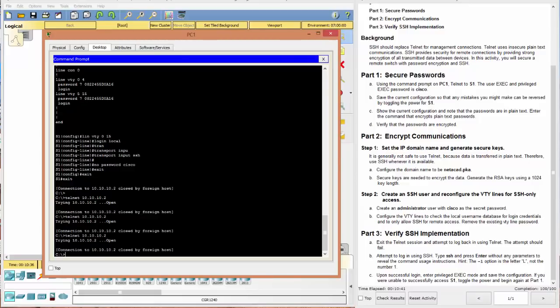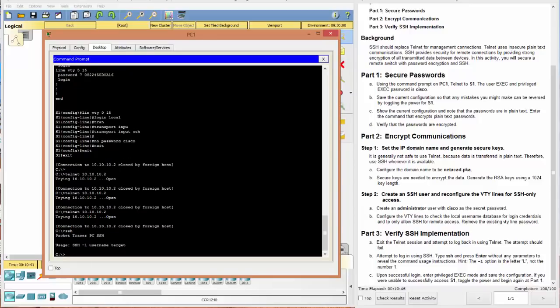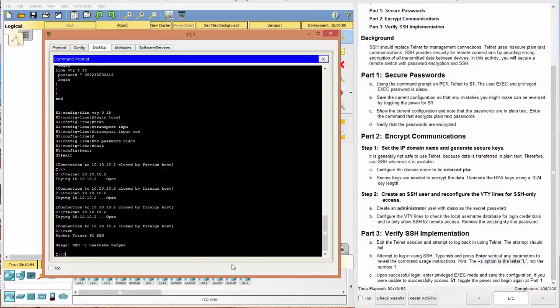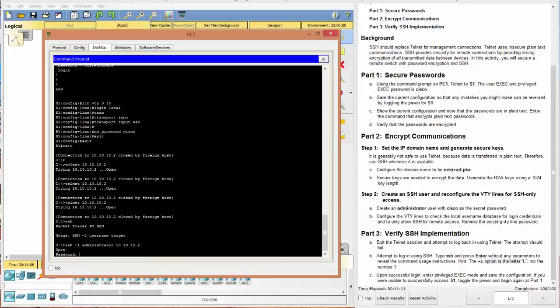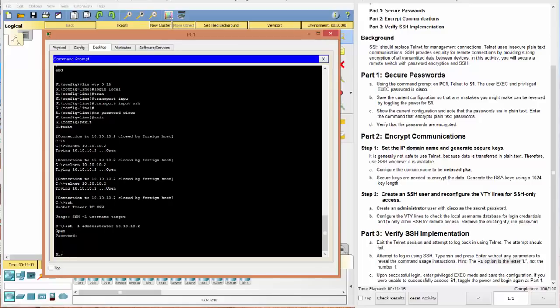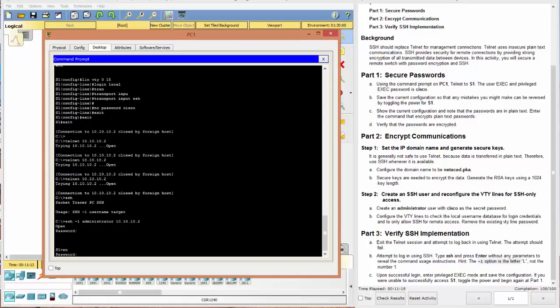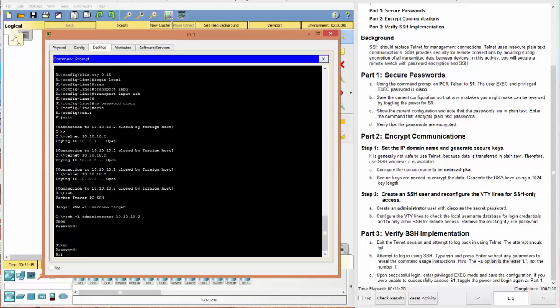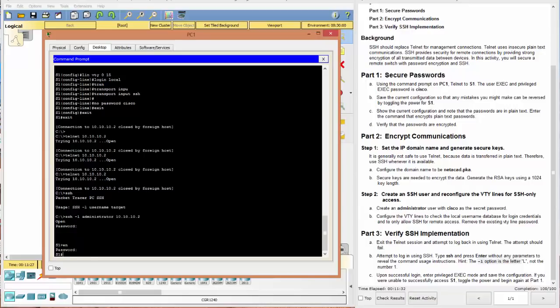Then it says attempt to log in using SSH. So SSH, and it says to hit enter. And it tells you how you need to set this up. So you need SSH-L. And they make a point of that saying that it's an L, not one. The username and the target. The target is the IP address. So we can say SSH-L. The username is administrator. And the target, again, is 10.10.10.2. Excellent. Now we have a connection. We can type in our password. And we are golden.